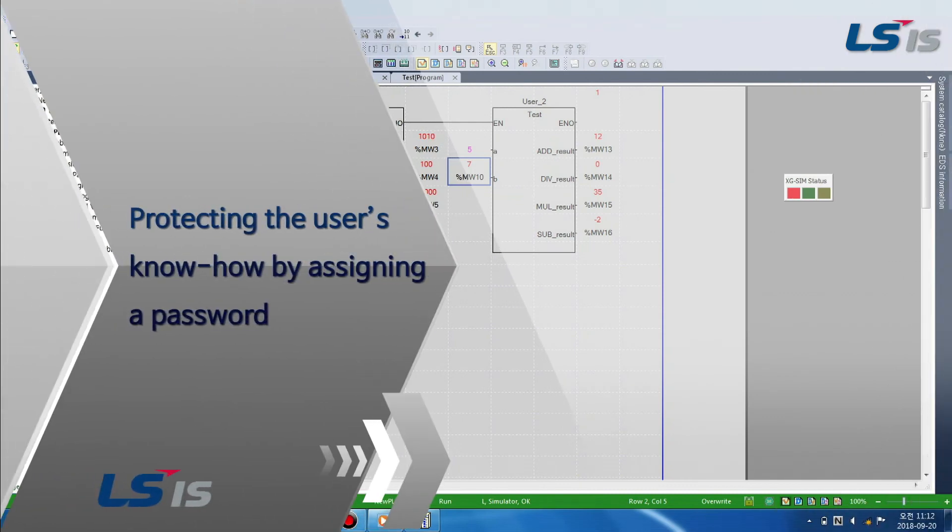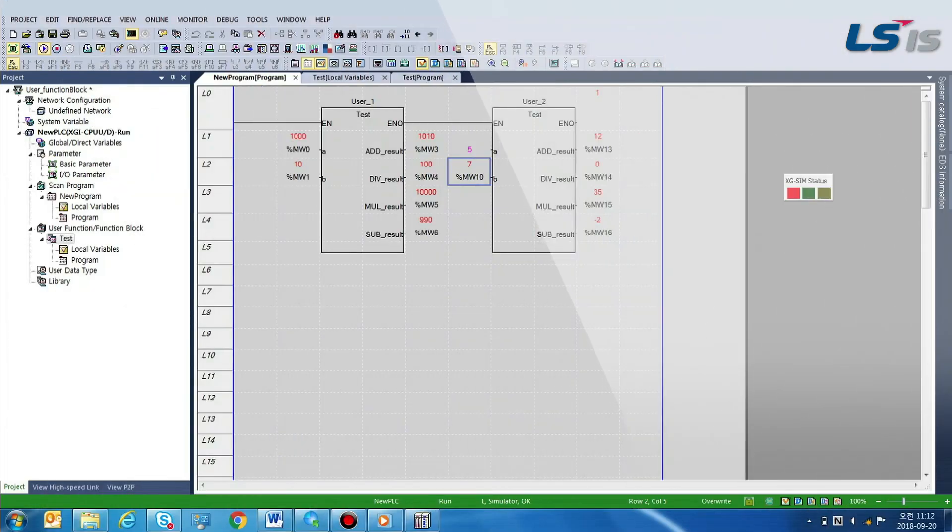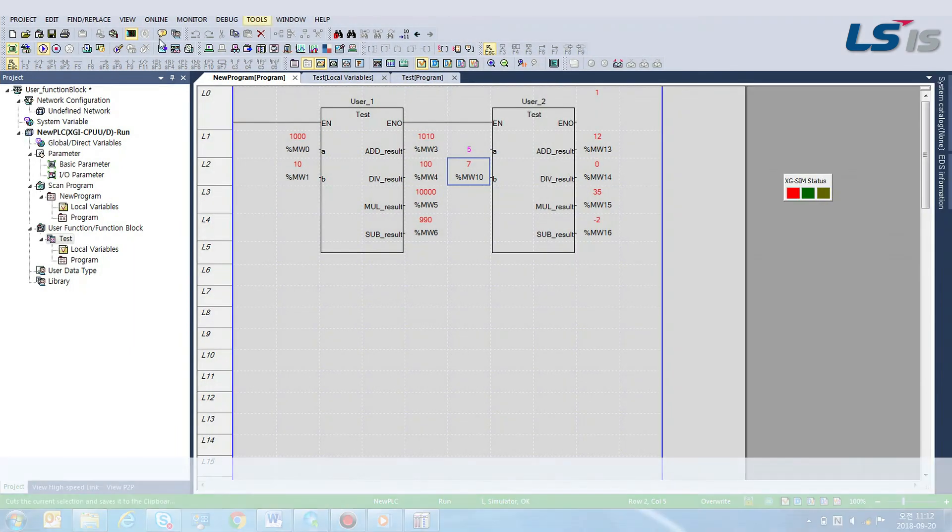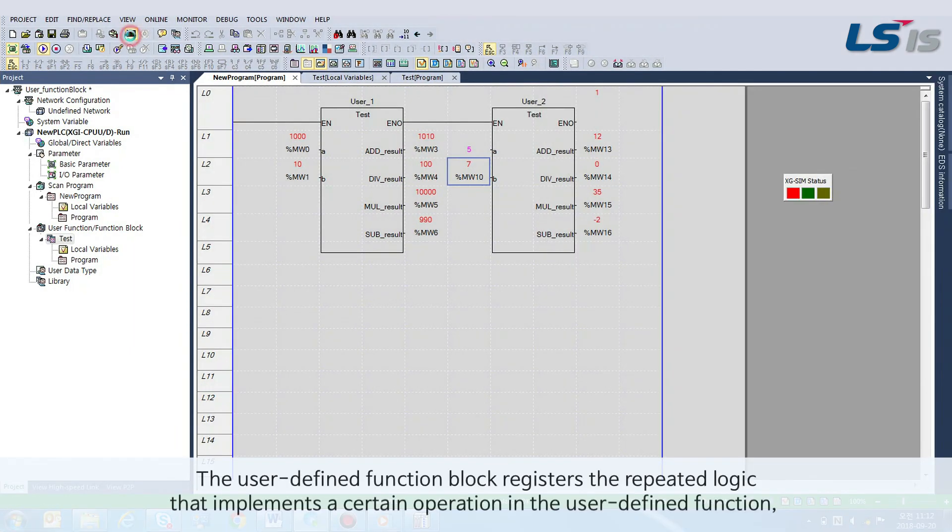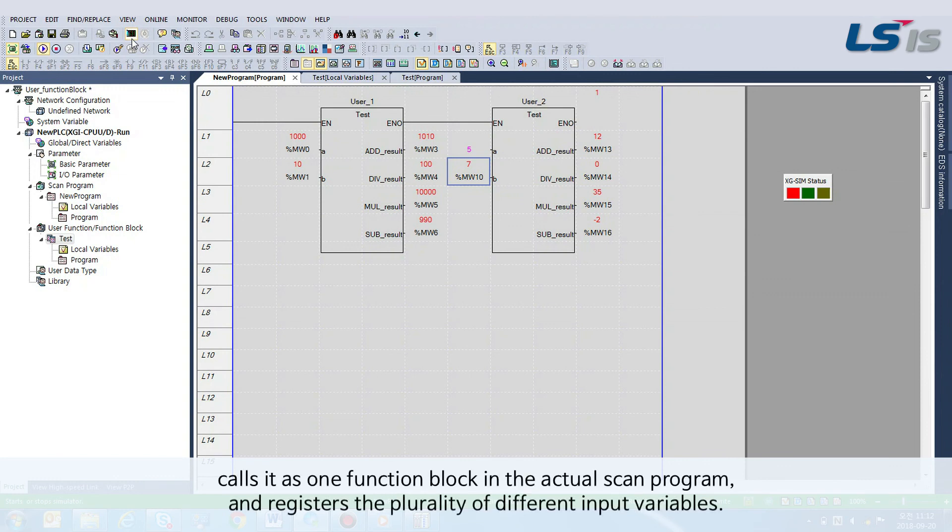Protecting the user's know-how by assigning a password. The user-defined function block registers the repeated logic that implements a certain operation in the user-defined function, calls it as one function block in the actual scan program.